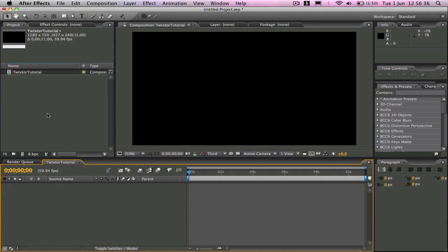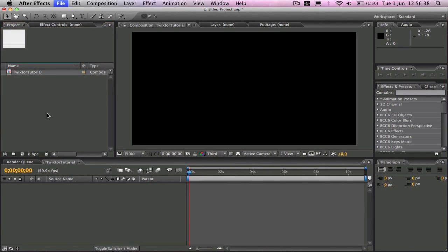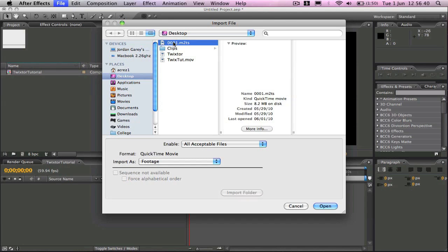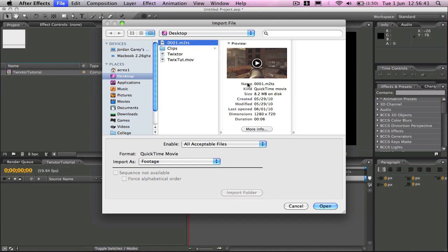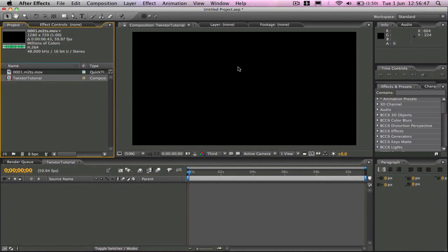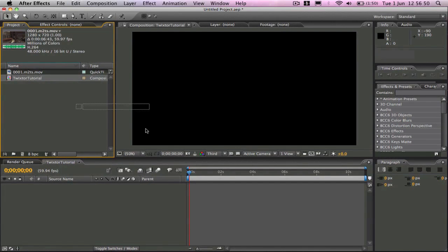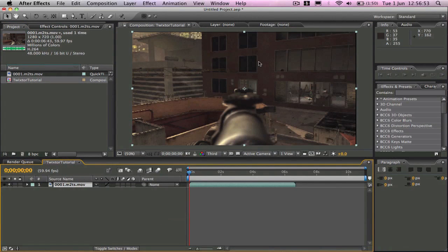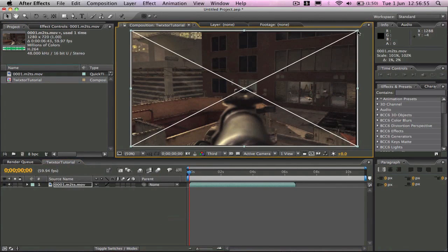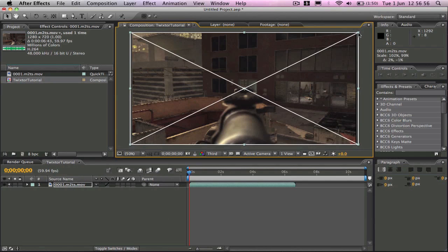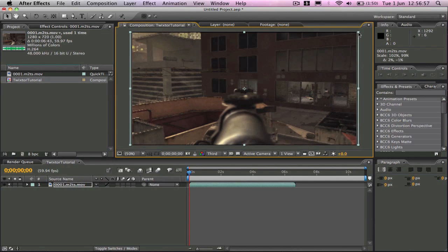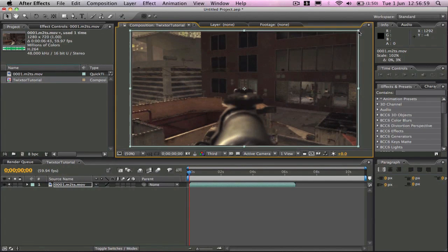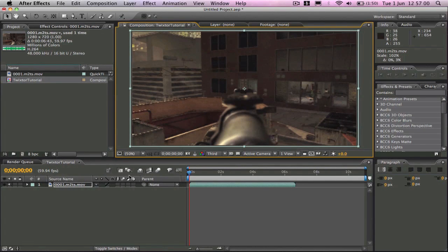And then we're going to import our clip. This is AK-47 on high rise. It's a different clip to the one I showed you but still the same principle. We'll go ahead and drag our clip into the timeline. Resize this a little bit.